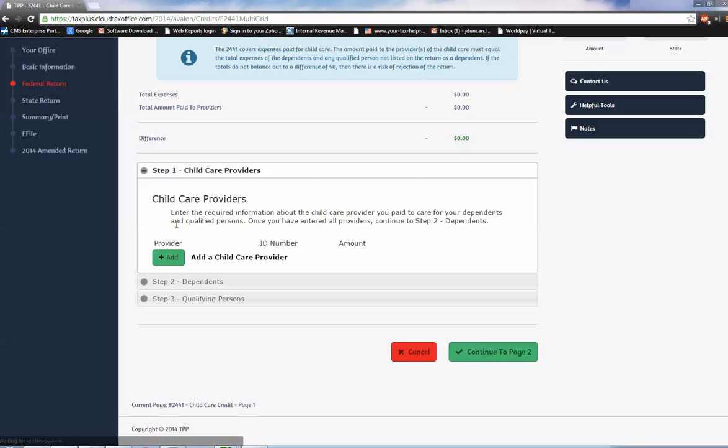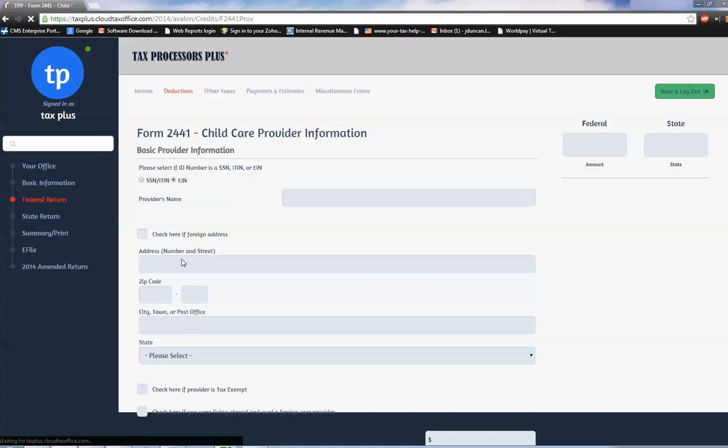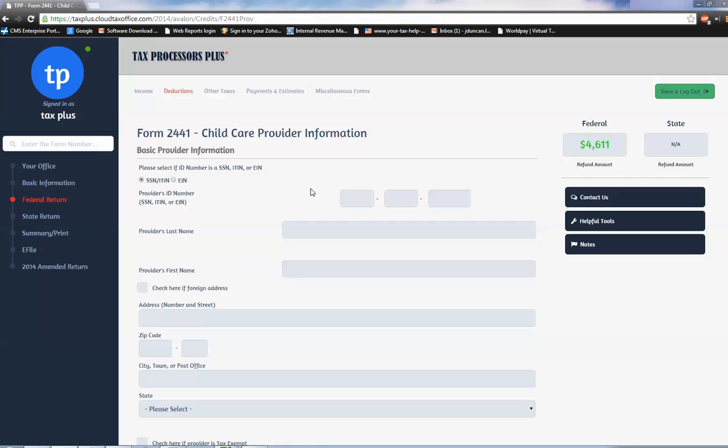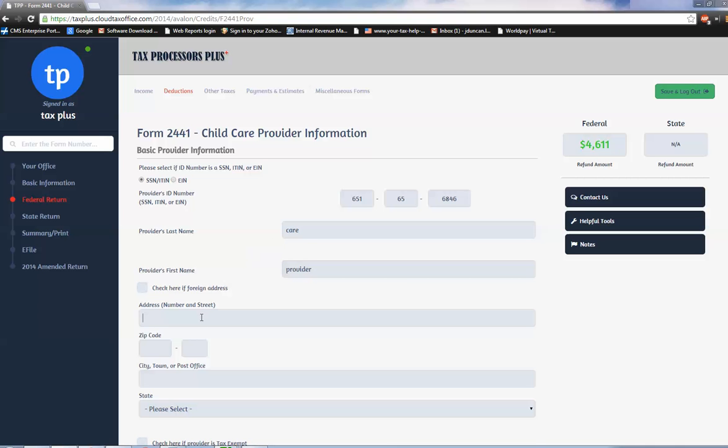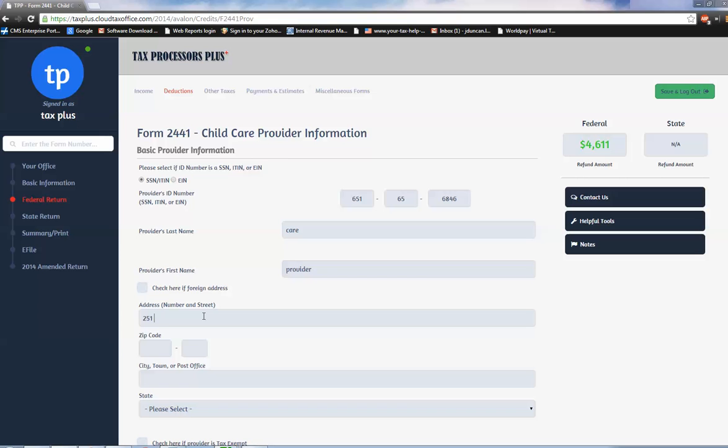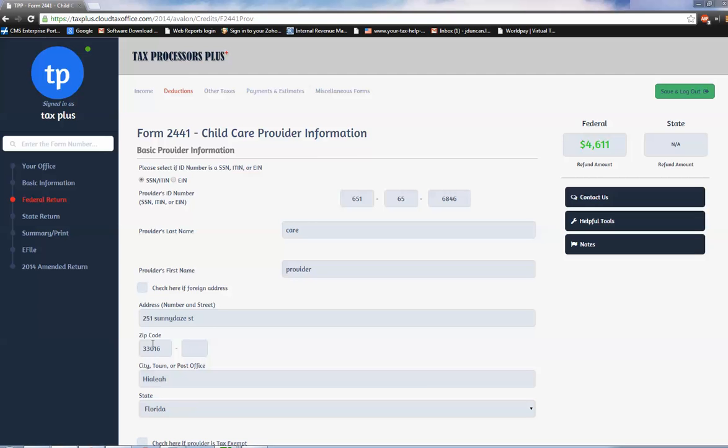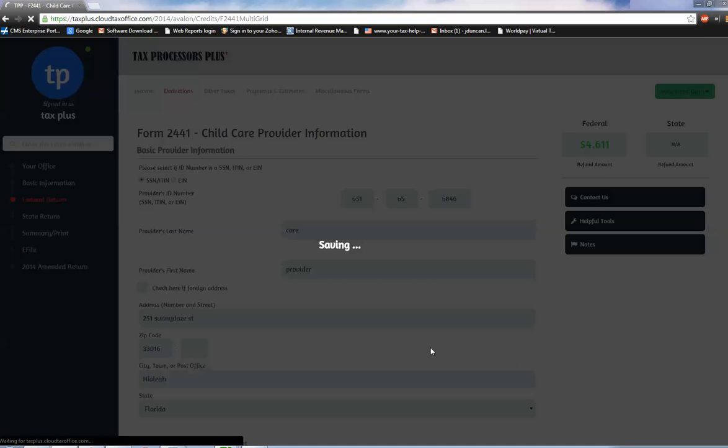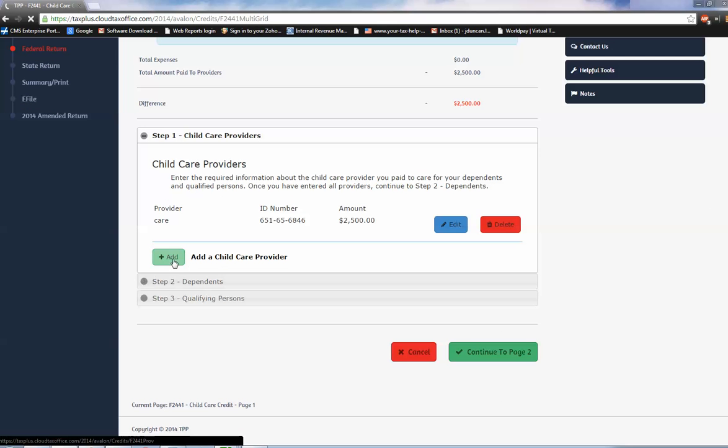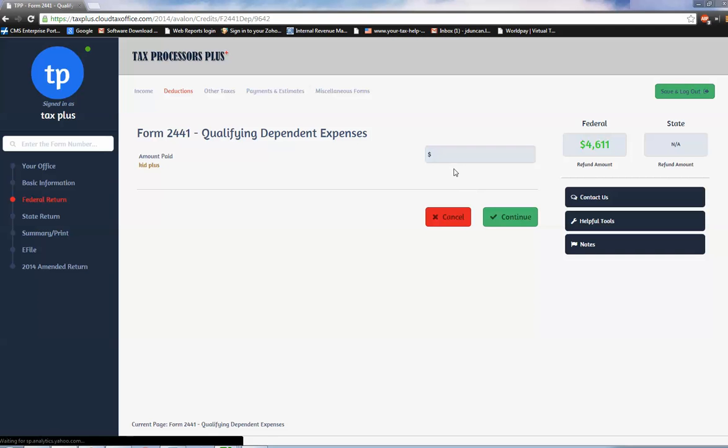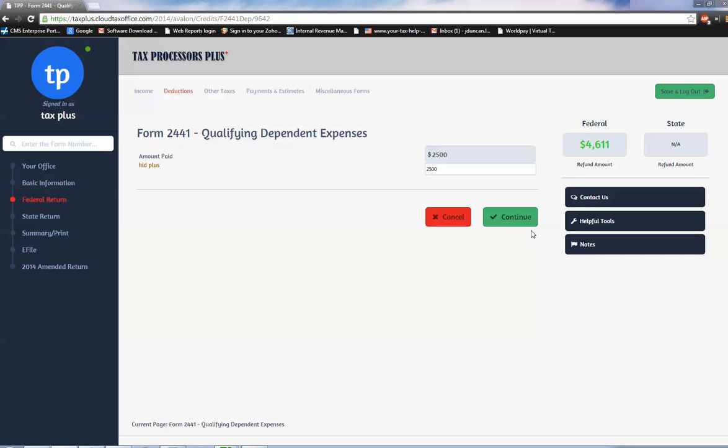And then I'm on to my dependent care expenses, right down the list that we created. I'm going to click add. I'm going to put in their name - it was a social security - and they were watched by this lady, Care Provider, and the address is 251 Sunny Days Street, 33016. We'll put in a phone number and the amount we paid: $2,500. Click continue on to part two, which is I need to tie this $2,500 to the dependent because we could have multiple dependents. We're going to go ahead and tie it to the one that was at Sunny Days Care Provider: Kid Plus. We're going to put the $2,500 in, click continue.